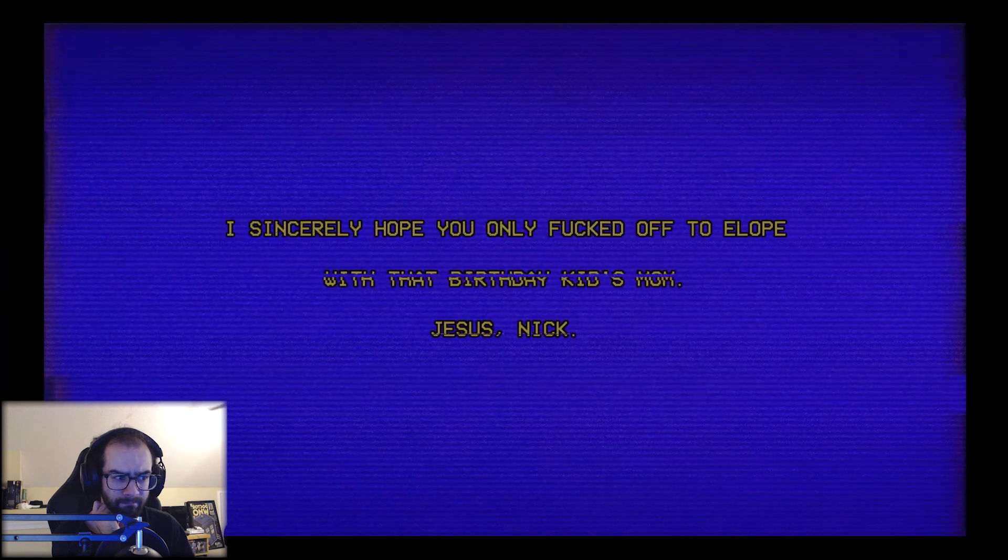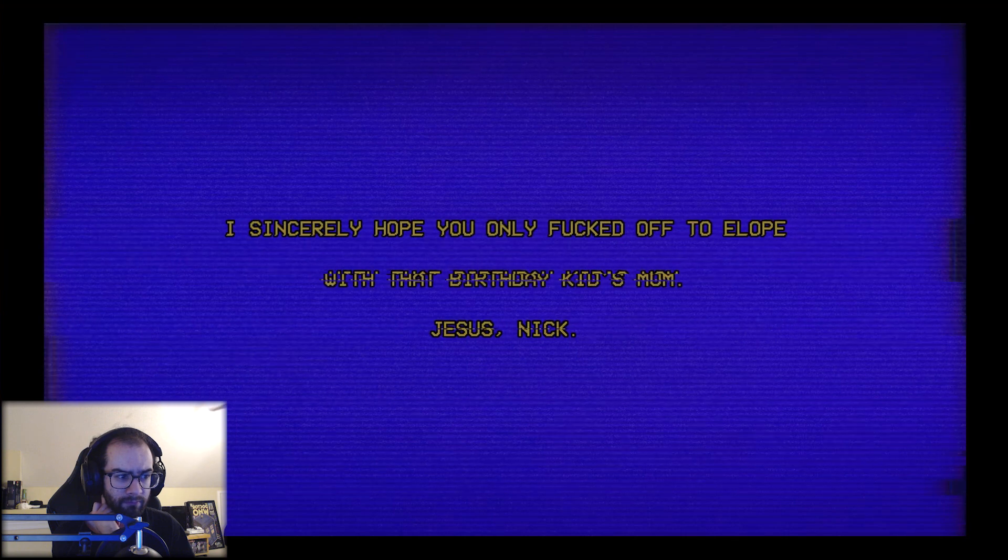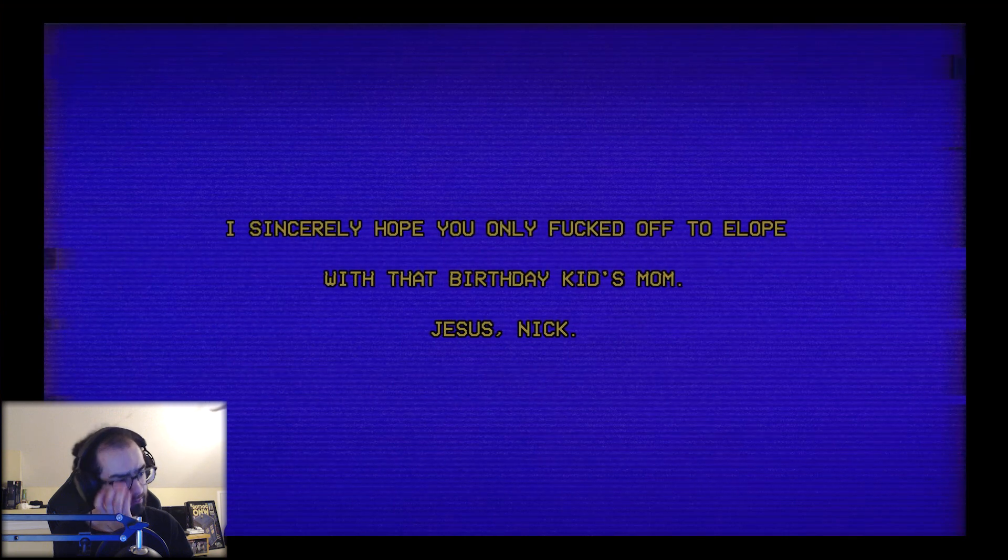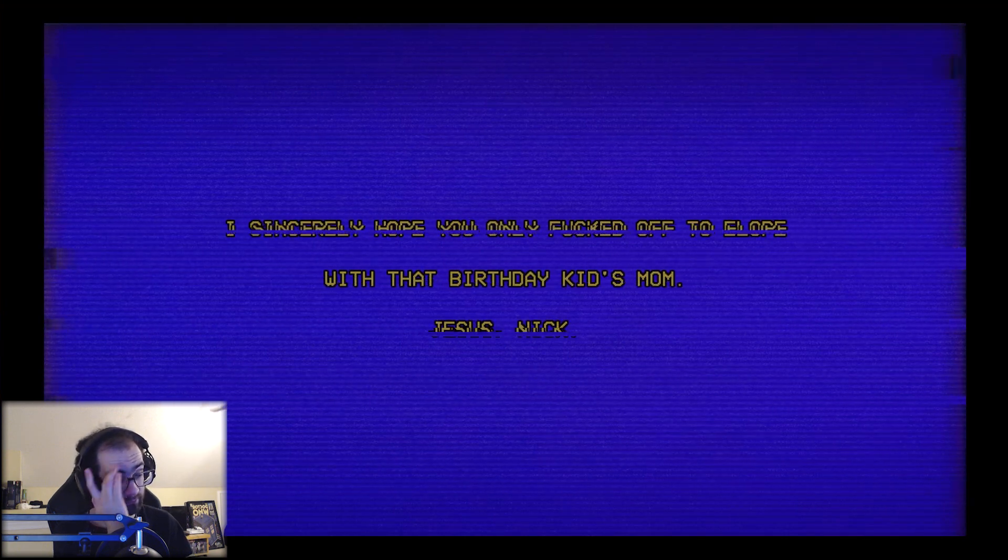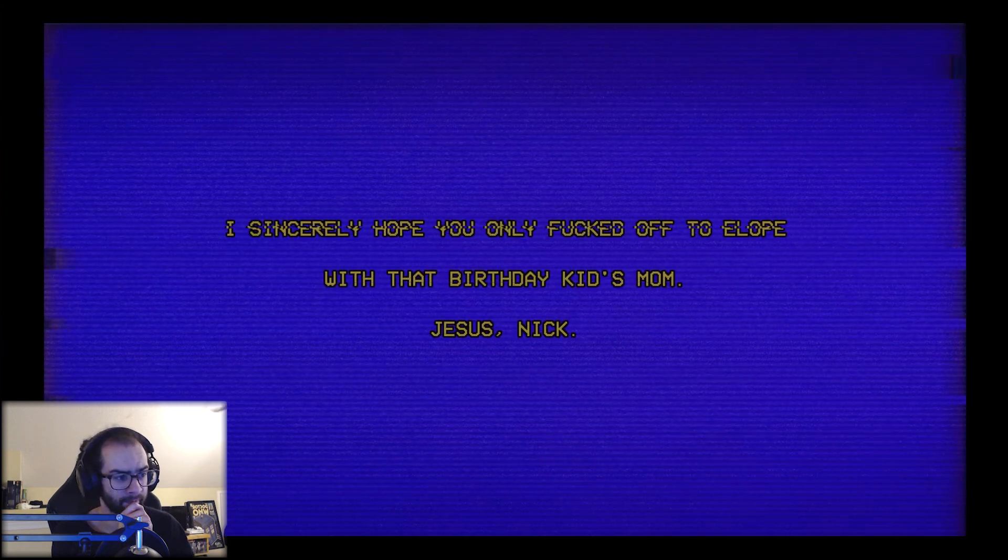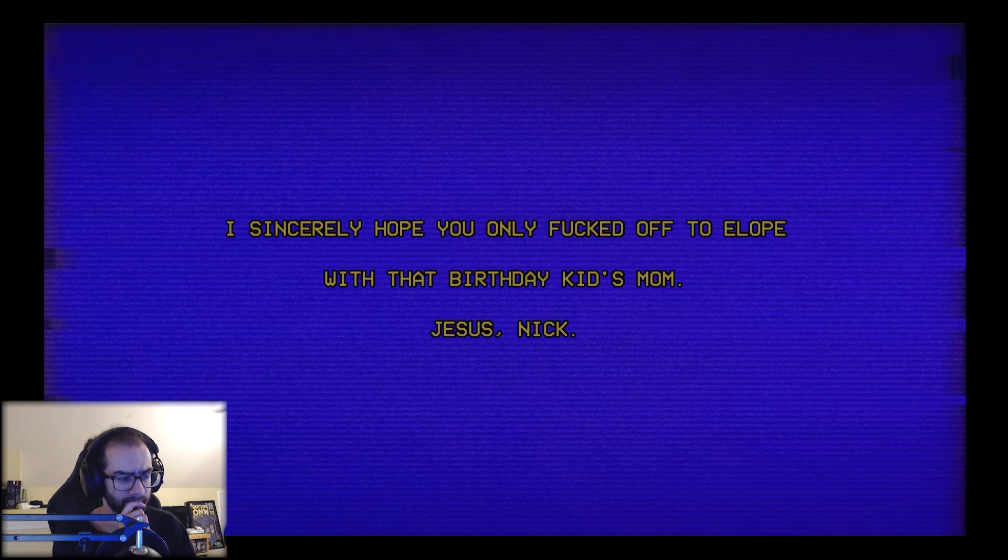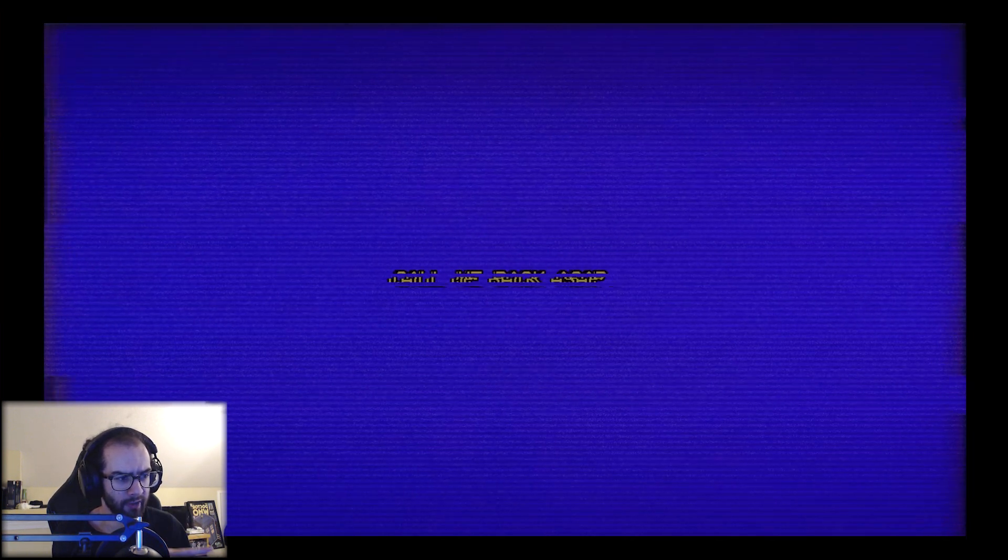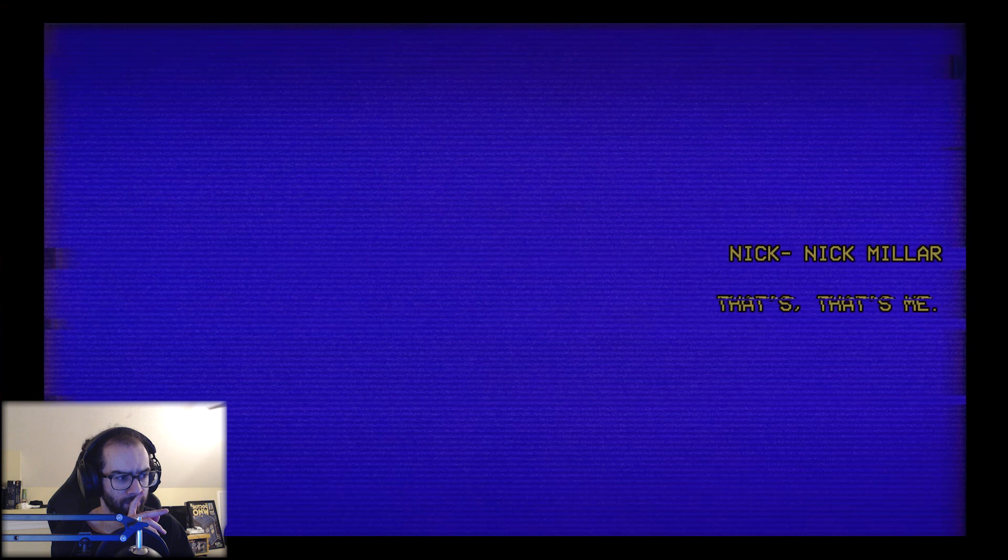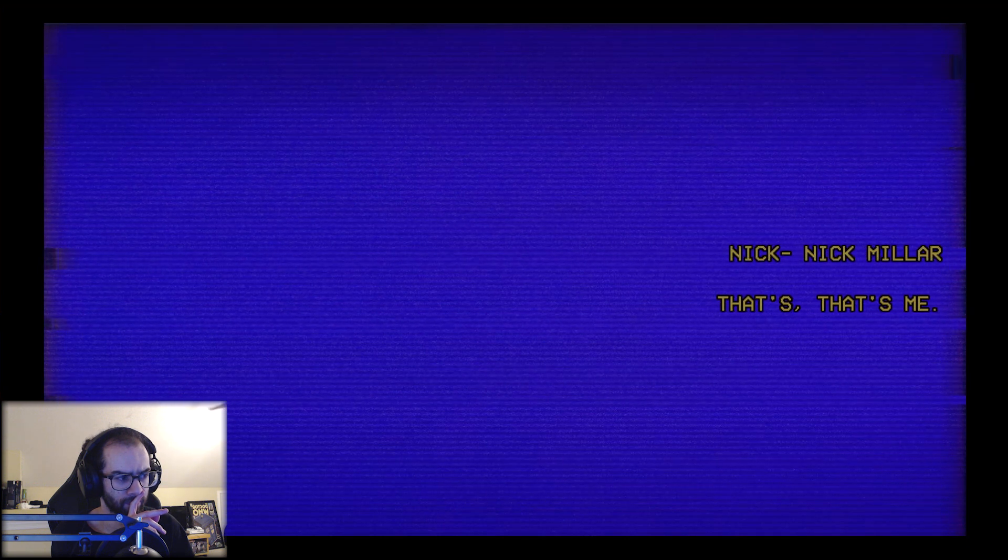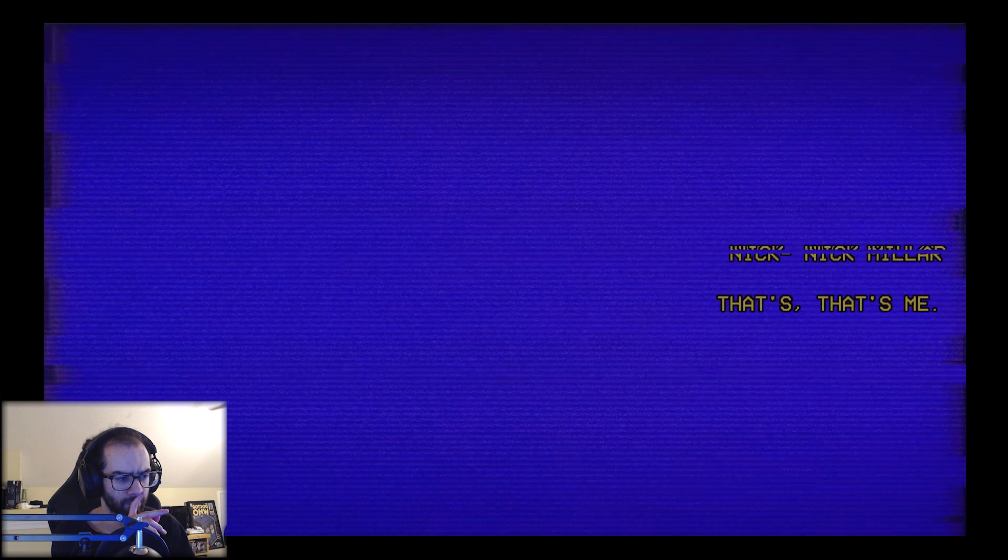Where the fuck are you? I sincerely hope you only fucked off to elope with that birthday kid's mom. Jesus, Nick. Okay, so someone's gone missing, a father. Call me back ASAP. A single father. Rick. Nick. Nick Miller, that's me. Welcome Nick, go ahead and tell me about yourself.